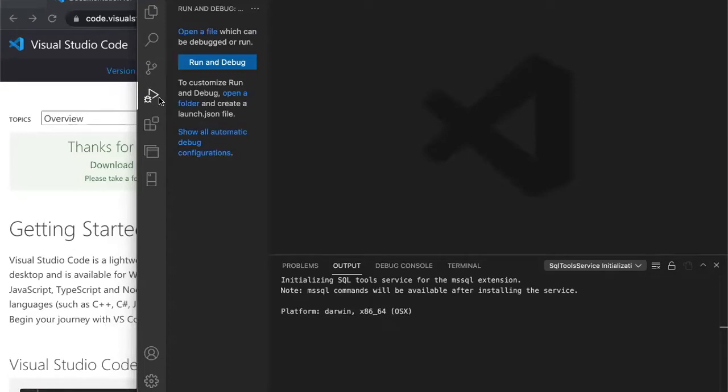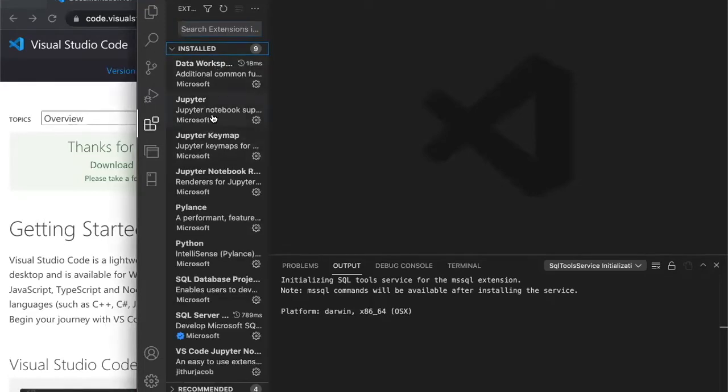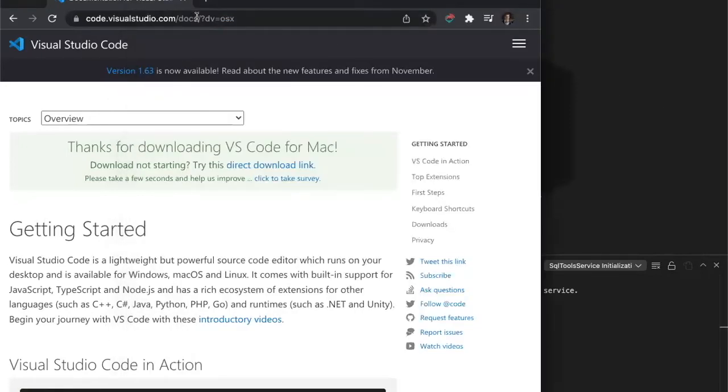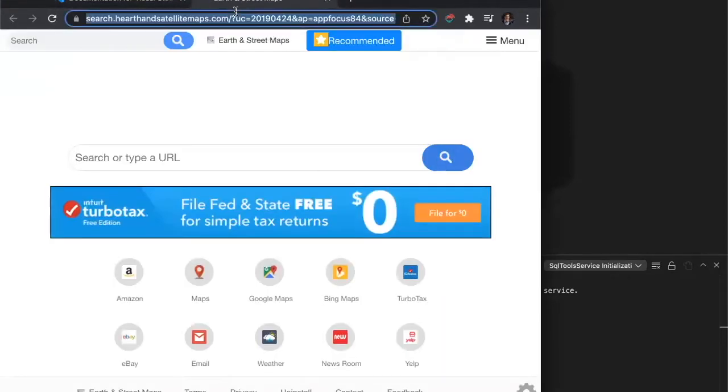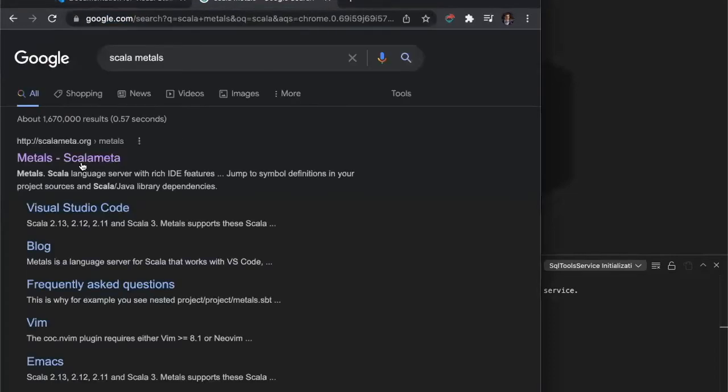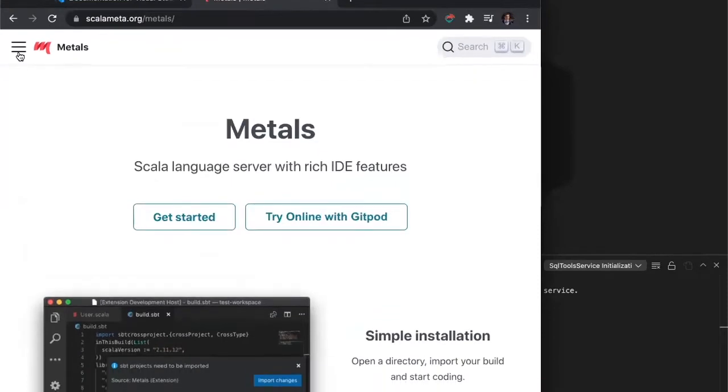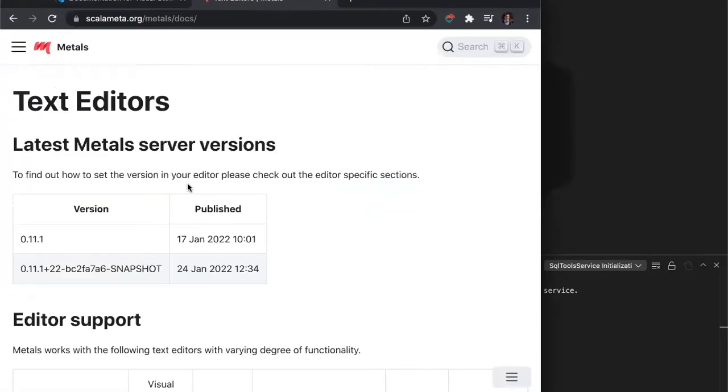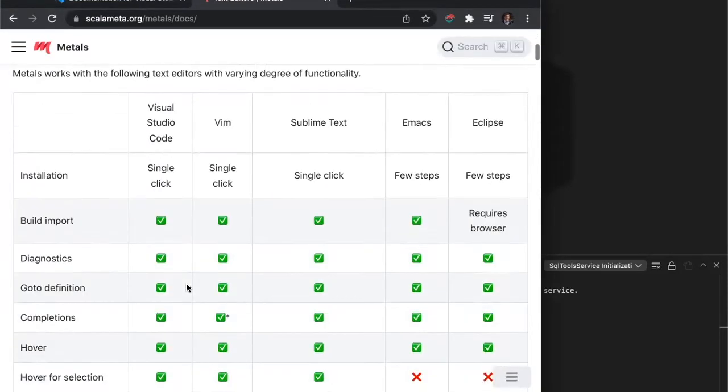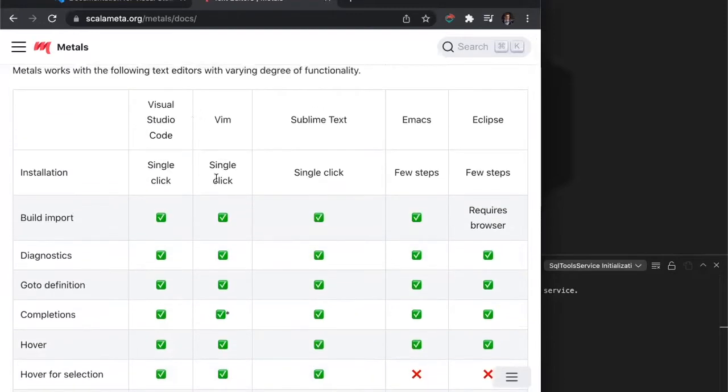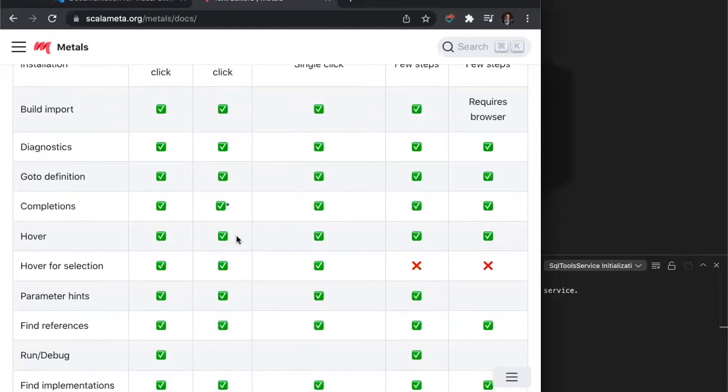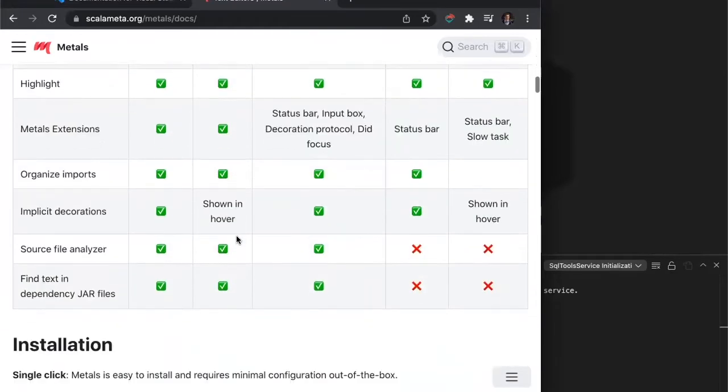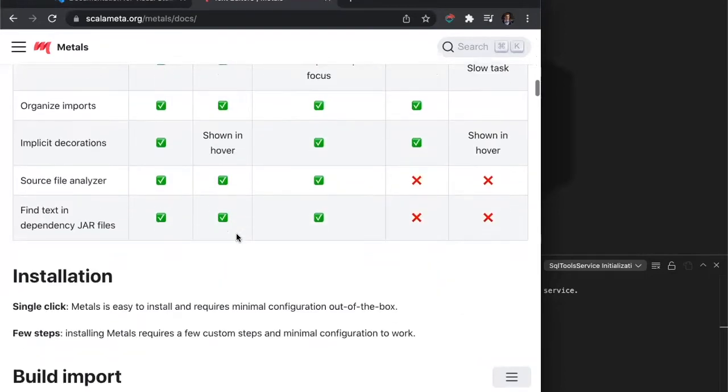So you see here, if I click on extensions, extensions I have installed are Jupyter, Python, some SQL database language and stuff like that. But what we want to show you is the extension for Scala Metals, because that's something we'll be talking a lot about in class. So we Google Scala Metals and look at some of their documentation.